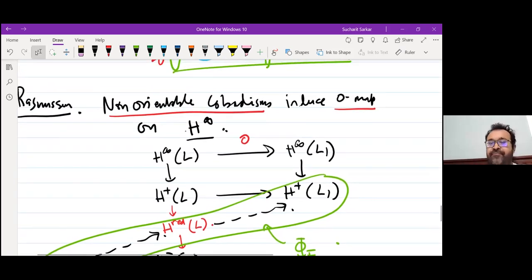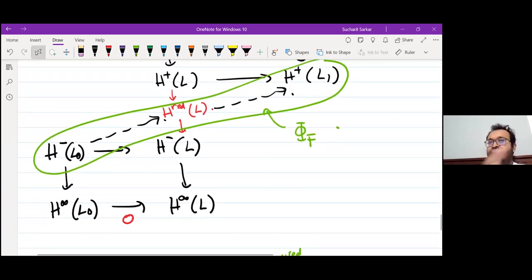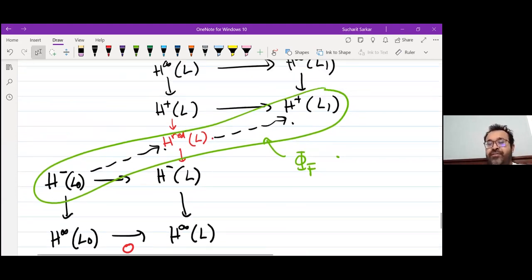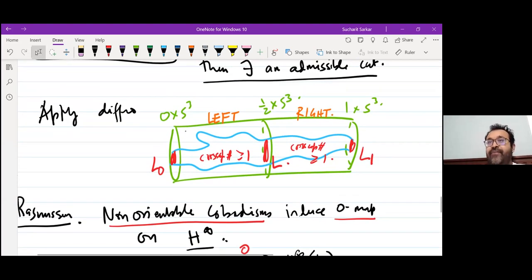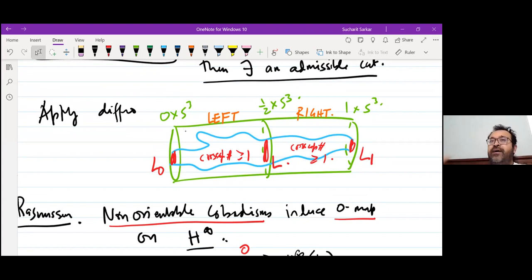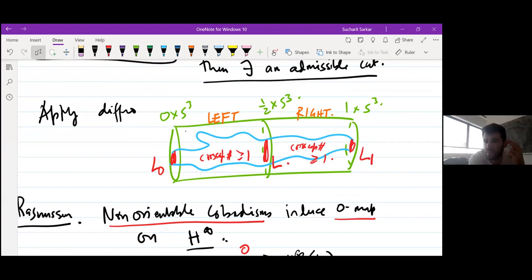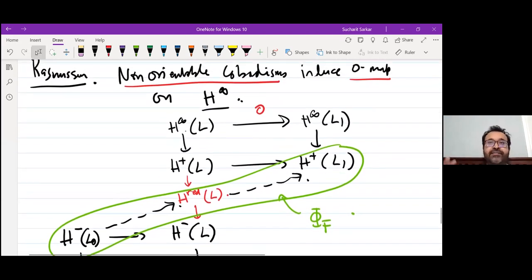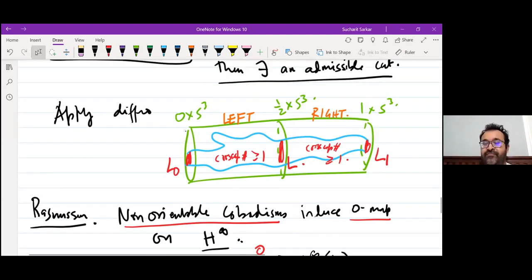This uses Rasmussen's theorem that non-orientable cobordisms induce zero maps on H∞. It is really important that the original cobordism is non-orientable and has cross-cap number ≥ 2, so we can choose an admissible cut where both sides are non-orientable and apply Jake's theorem to both sides. Without that, we cannot define this invariant at all.